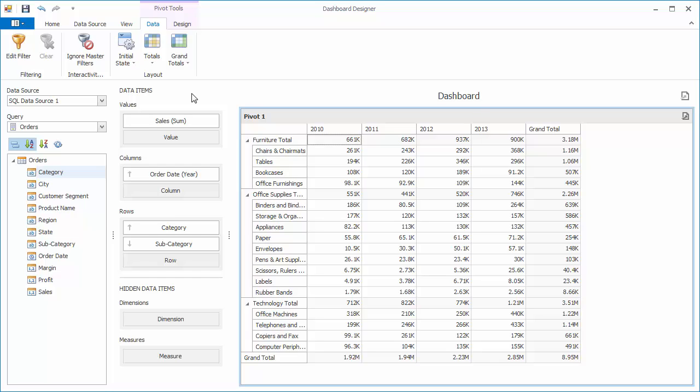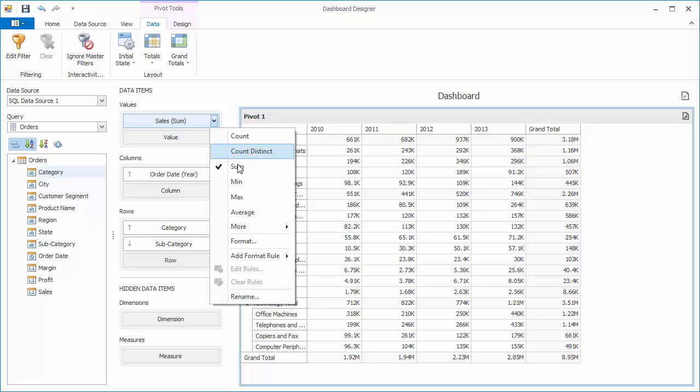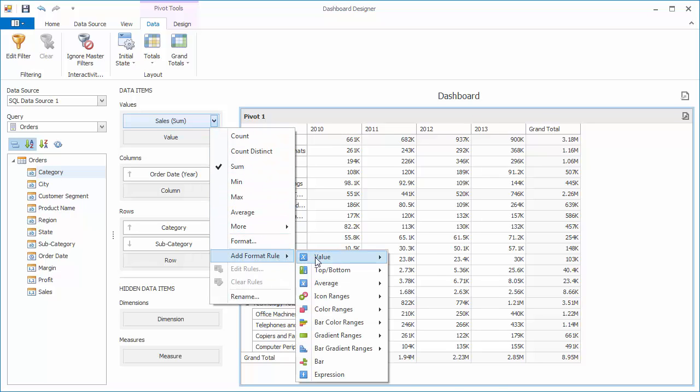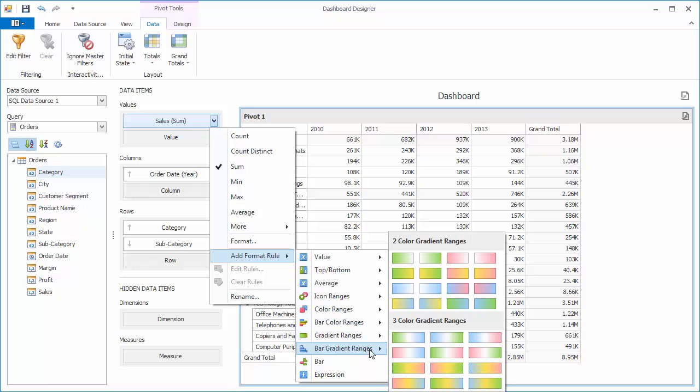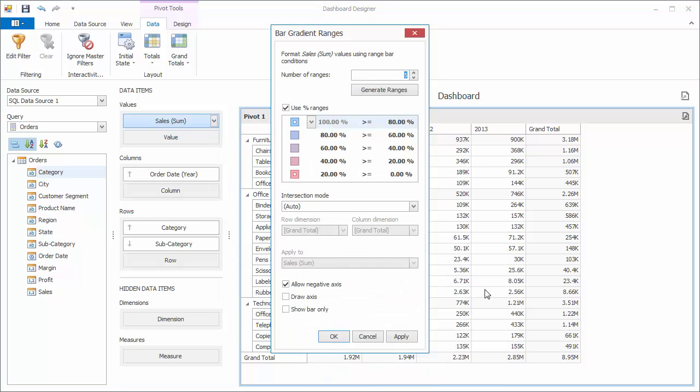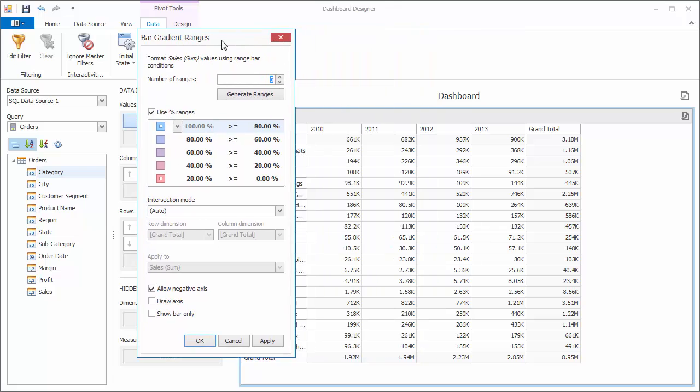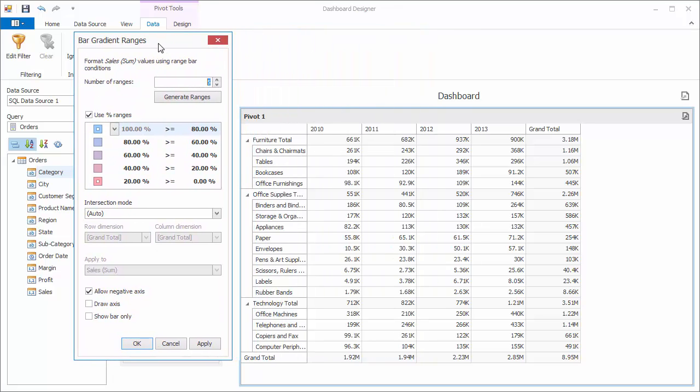Let's color in these cells with some more formatting rules. Click the Sales dropdown and choose Add Format Rule, Bar Gradient Ranges. And we'll choose the red to blue gradient. Click Apply in the editor to see the results.